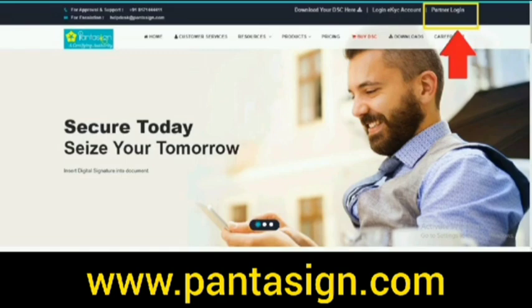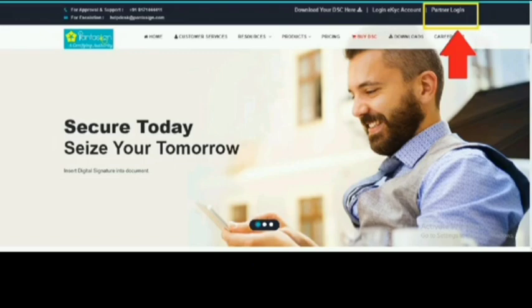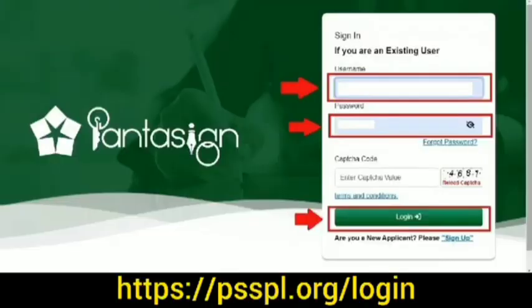You have to visit pentasign.com. At the top corner you will get the option of partner login. You have to click on partner login. Here you have to mention username, that is your raid ID, password, captcha, and then click on login.